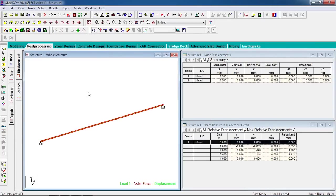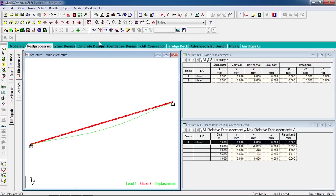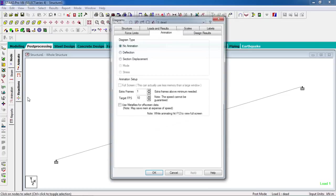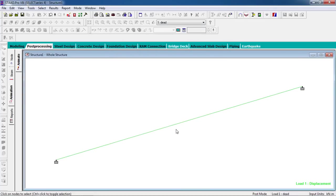In post-processing, you can check axial force by pressing Control and scrolling the mouse. You can check deflection, axial force, shear force, displacement, and reactions. You can also view an animation of the deflection. The deflection is so small that it may not be clearly visible.